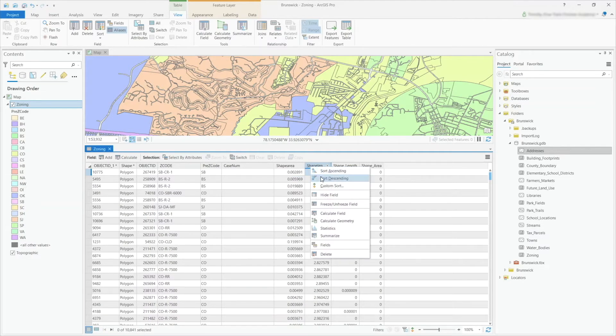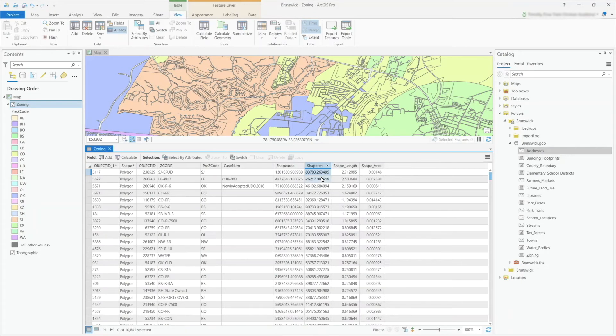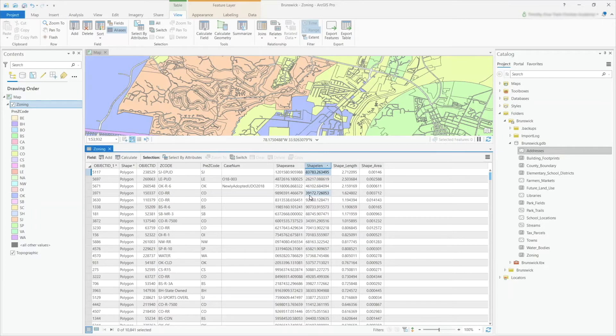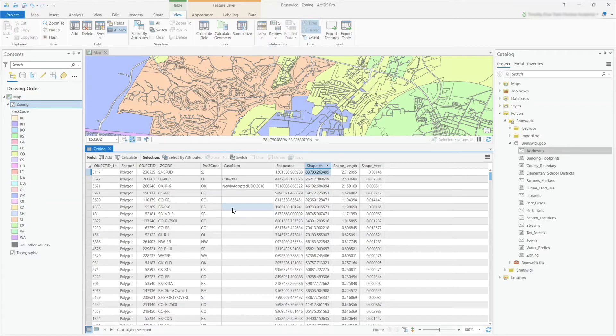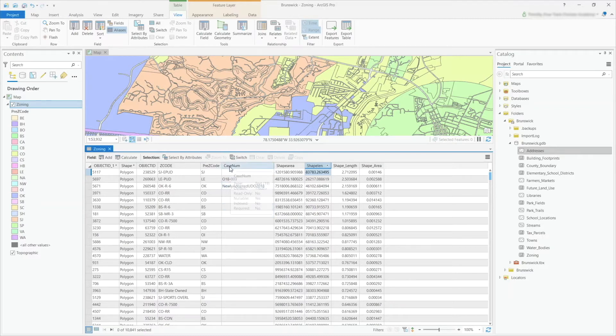Or right-click and select descending. Now that is basic sorting. Now there is what's called custom sorting. Custom sorting is the ability to apply sort to more than one different field.